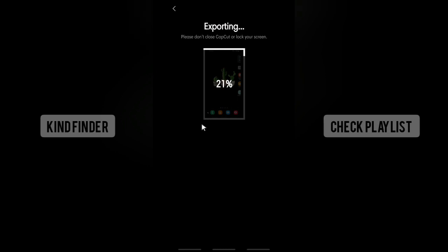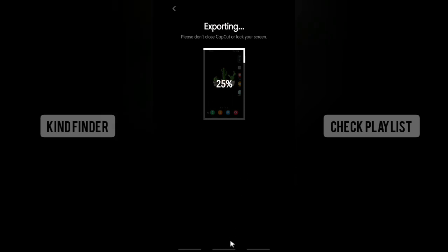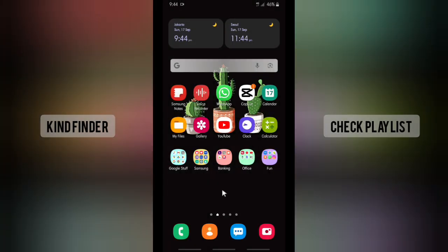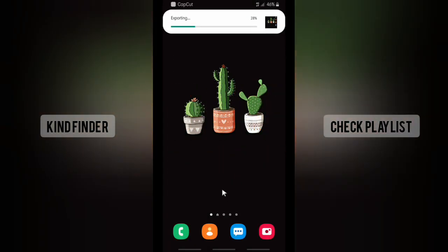Alright guys, so that was how to change the duration or make the duration shorter for a video on your CapCut editor. Thanks for watching this video. If you found this very helpful, don't forget to hit the thumbs up button and share this with your friends. Once again, thank you and good luck.